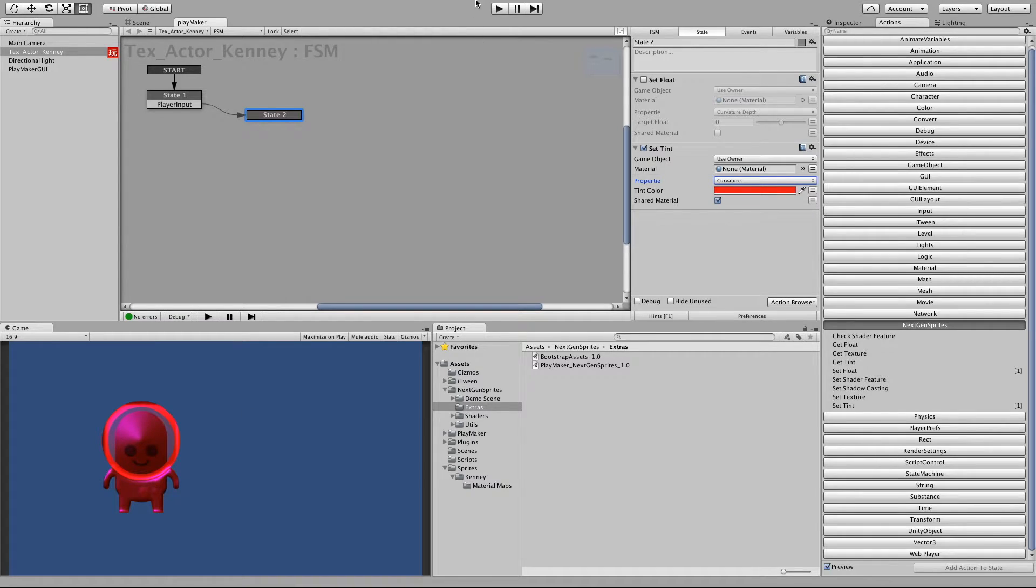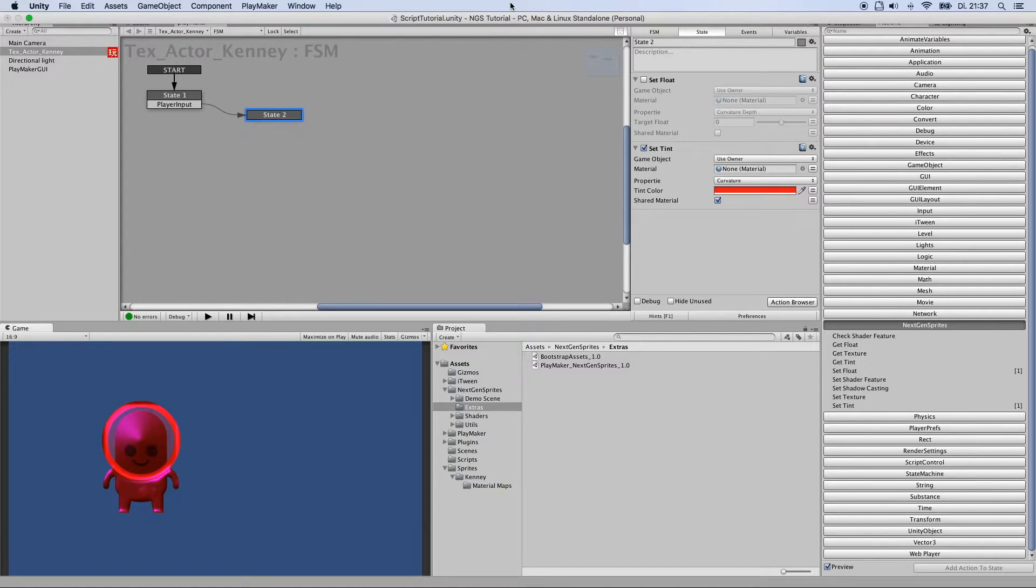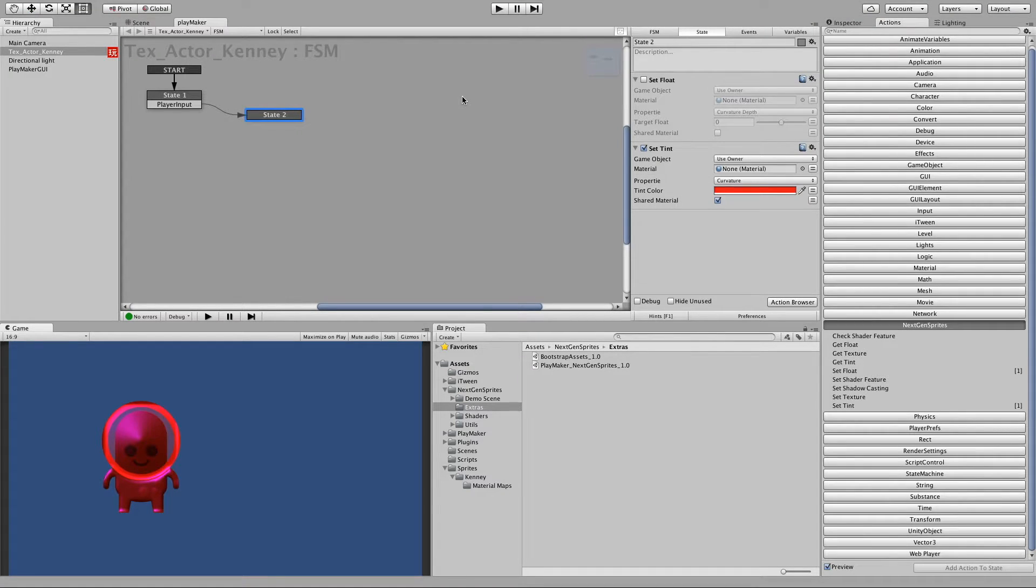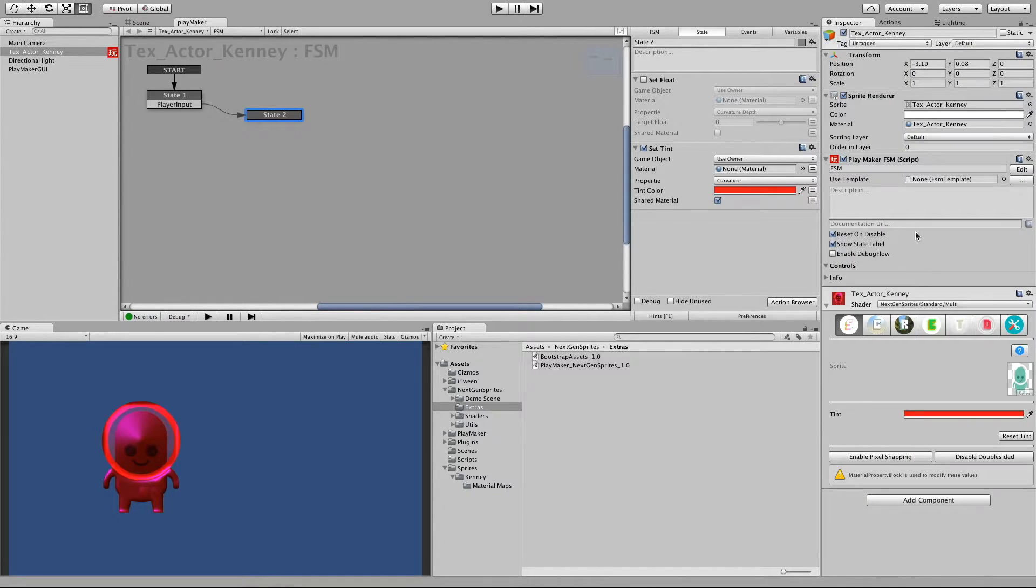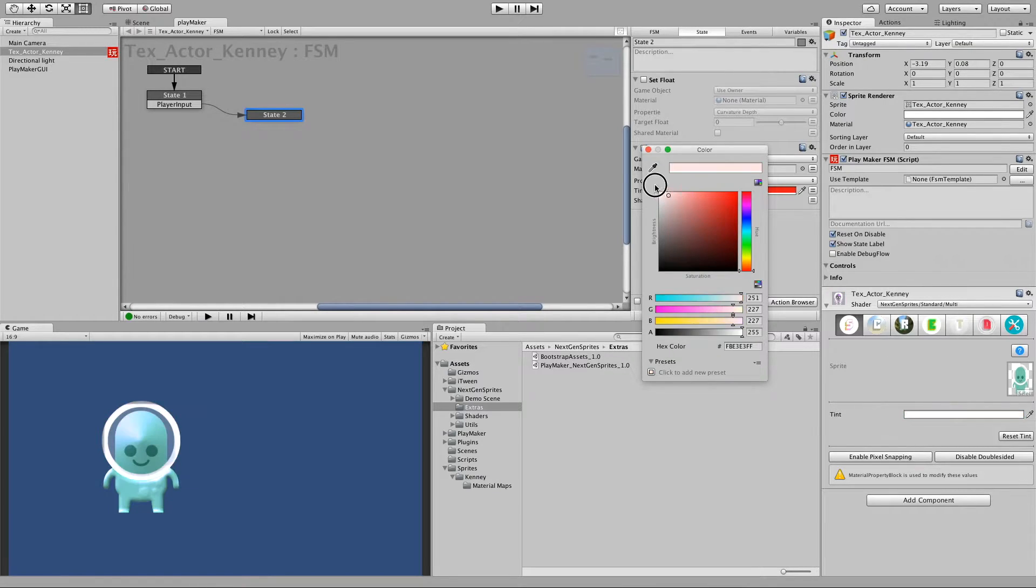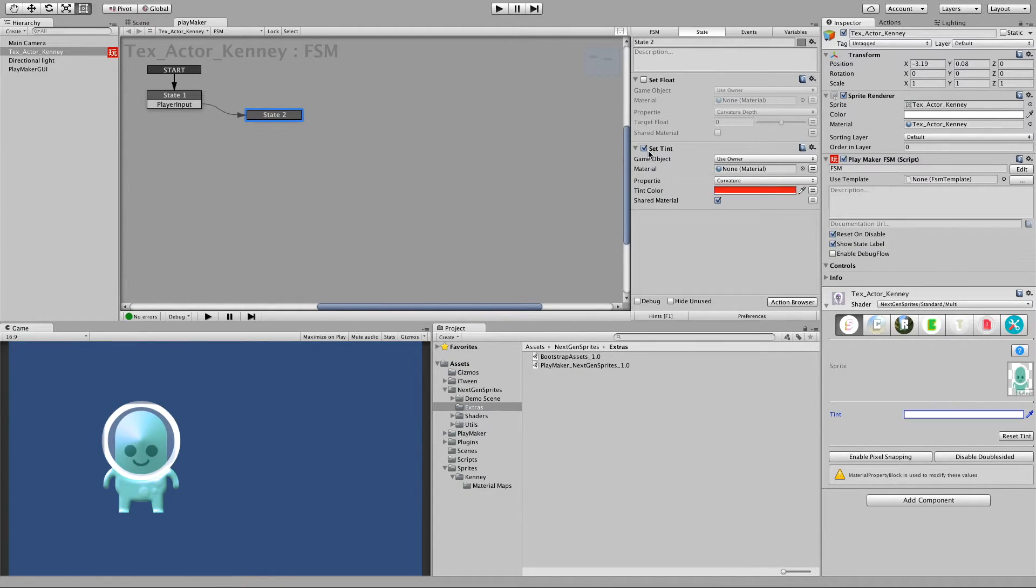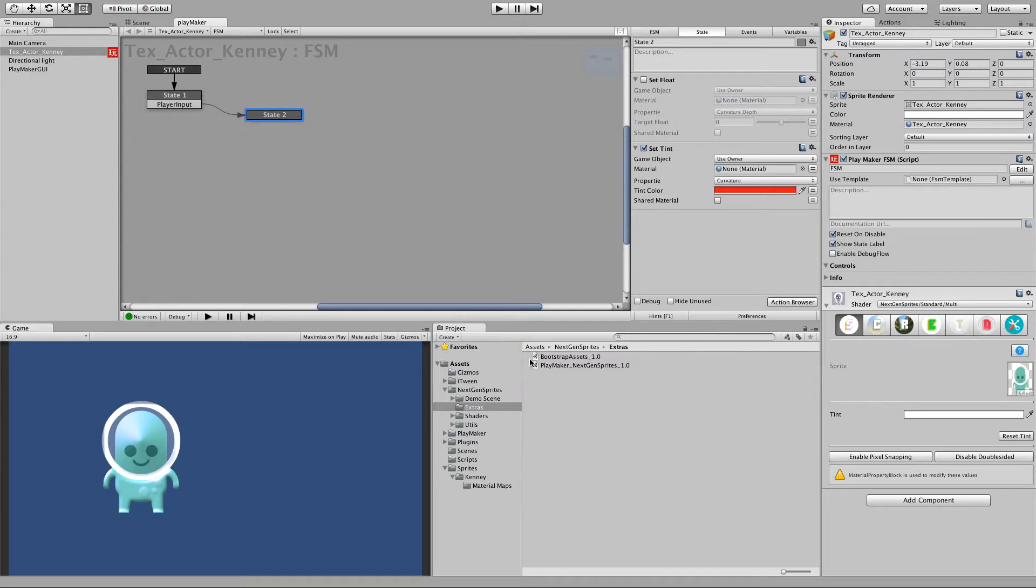And we can also make the same for example from the curvature highlights. And oh, as you can see now the sprite actually keeps being red even though I leave play mode. This is because I forgot to untick the shared material. So let's put this back to white and untick shared material so that it makes a new instance of the material so that it does not change the original material.